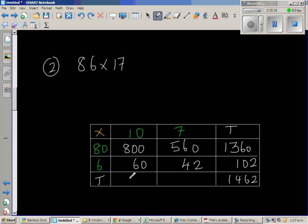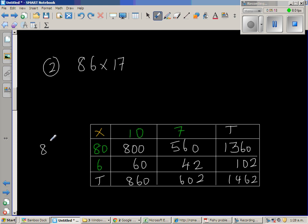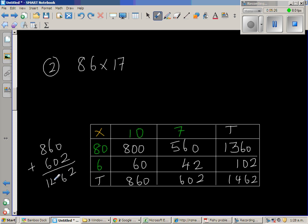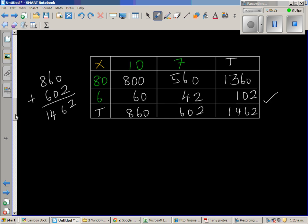So what happens here? So this is 800 and 60, 860. And this is 600 and 2, 602. So let us add this up. So 860 plus 602. So 2, 6, 1462. So our answer is right.